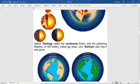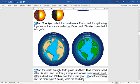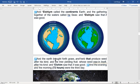Verse 10: Elohim called the continent earth, and the gathering together of the waters called he seas, and Elohim saw that it was good. Verse 12: the earth brought forth grass, an herb that produced seeds after his kind, and the tree yielding fruit whose seed was in itself after his kind. Elohim saw that it was good, and the evening and the morning was the third day — 72 hours.